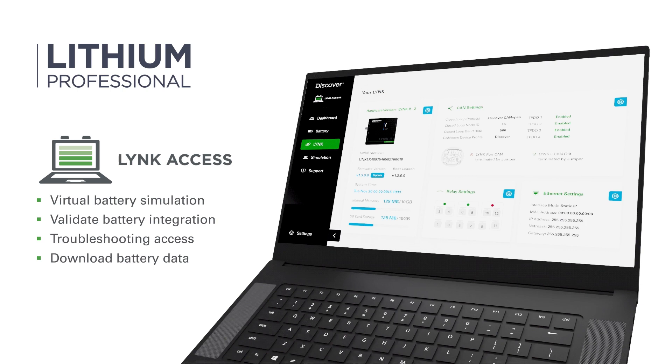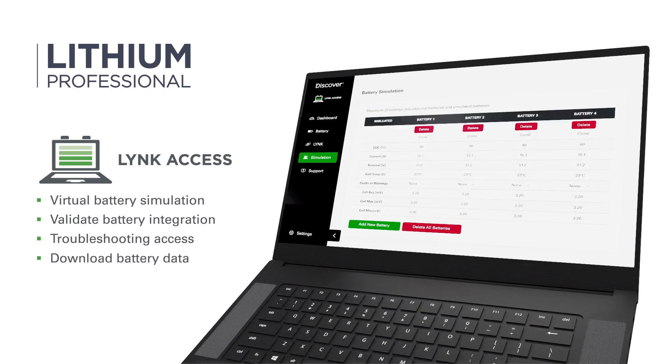LINK Access is free of charge, and provides engineers with digital support for simulated design testing and service technicians with troubleshooting access to battery data.